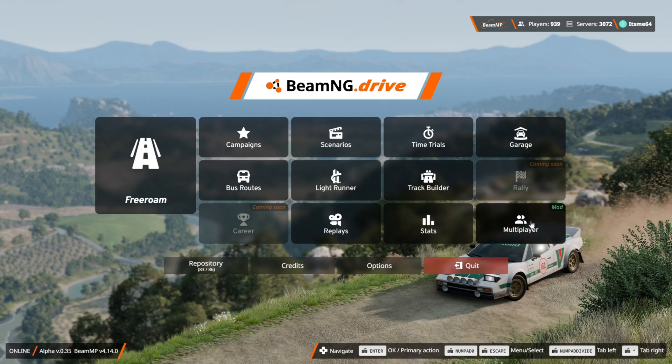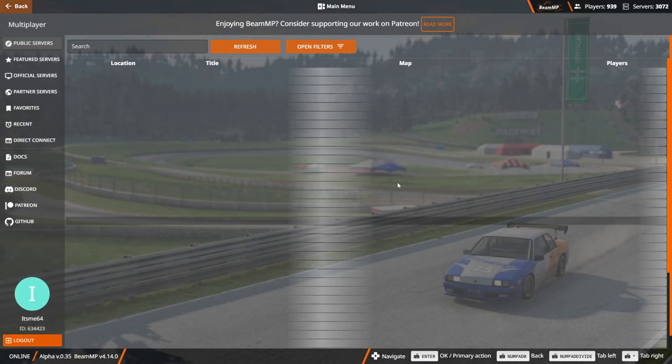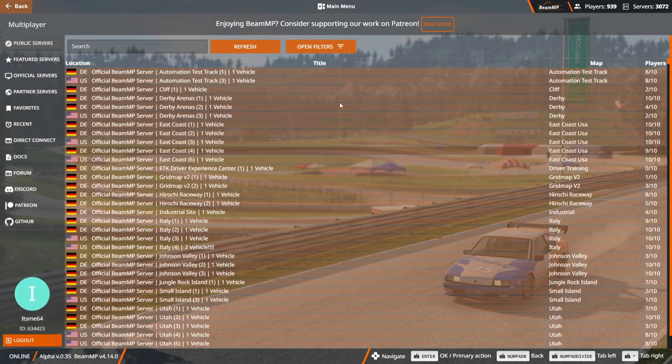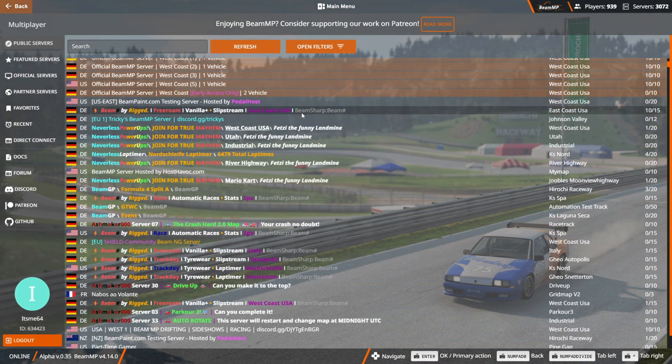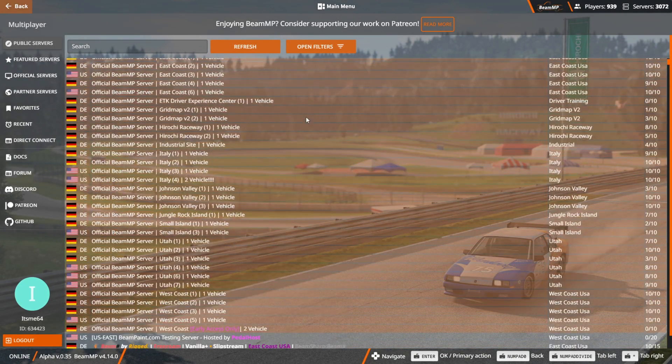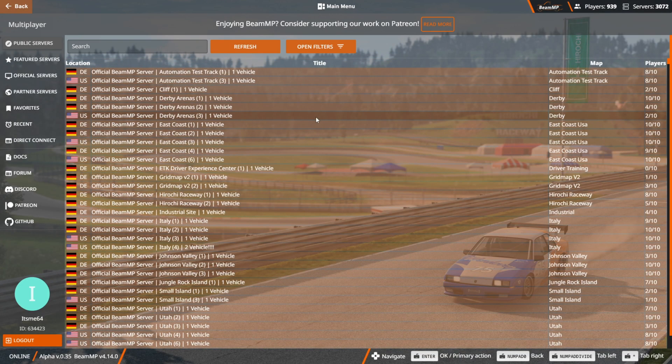And just like that, there's a multiplayer button right over here where you can see all of BeamMP's servers. There's a whole bunch of them, and everything you need is in this left-hand tab.